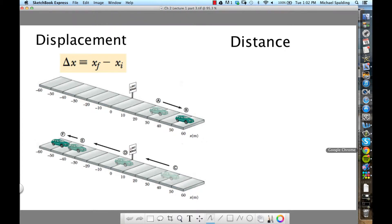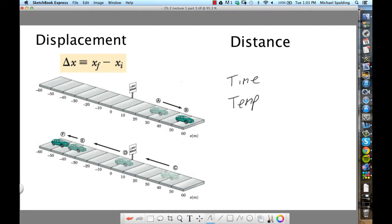Yesterday we were talking about vectors and scalars — any measurement is either one or the other. Time and temperature are examples we covered: they're scalar. Scalar measurements have no direction; they only have magnitude — how big, how much, how far, the size of something. If you add a direction to a magnitude, then you're talking about vectors.